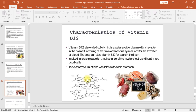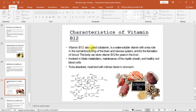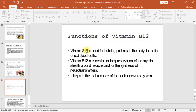Vitamin B12 (cobalamin) is a water soluble vitamin with a key role in normal functioning of the brain and nervous system and for the formation of blood. The body can store vitamin B12 for years in the liver. It is involved in folate metabolism, maintenance of the myelin sheath, and healthy red blood cells. To be absorbed, it must bind with intrinsic factor in the stomach. Functions include building proteins in the body, forming red blood cells, preserving the myelin sheath around neurons, synthesizing neurotransmitters, and maintaining the central nervous system.